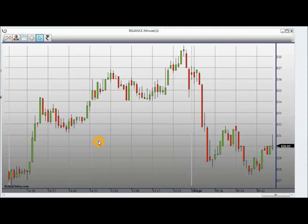Welcome to Arthochitro. In this video I will demonstrate the various features of a chart view.